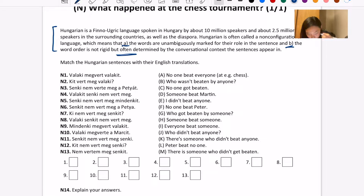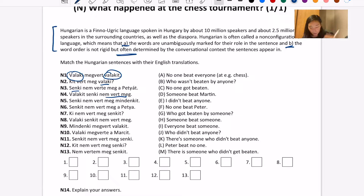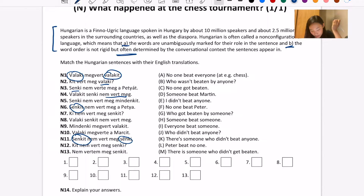At first glance — I apologize if I mispronounce these, I don't speak Hungarian — I see 'Valaki,' 'Valakyt,' lots of 'Valakis,' 'Senki,' 'Nemvert,' 'Meg.' To me this is all a bunch of nonsense, but lots of words kind of repeat, and that is very interesting at first glance. I don't know what it means, but it's just good to note.